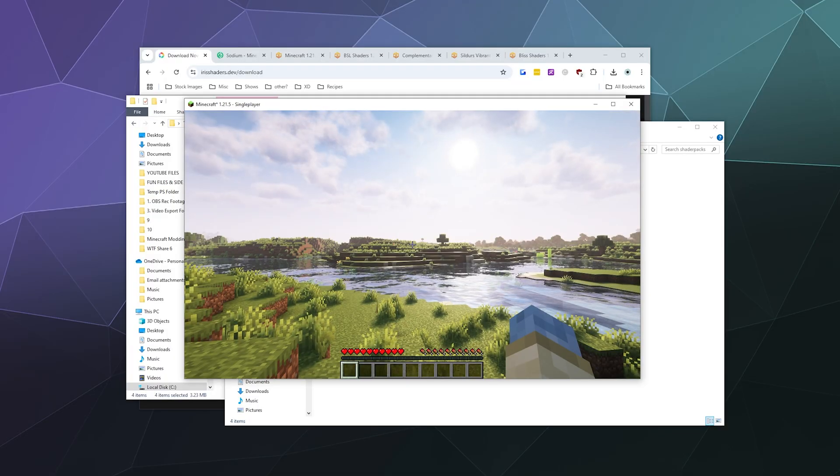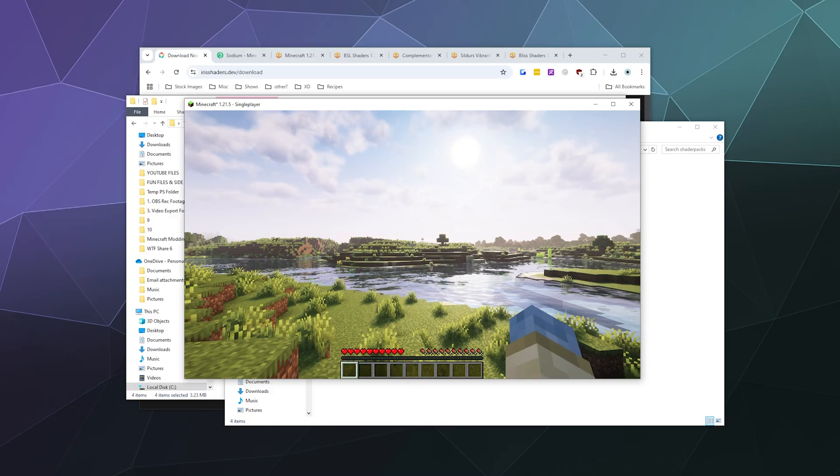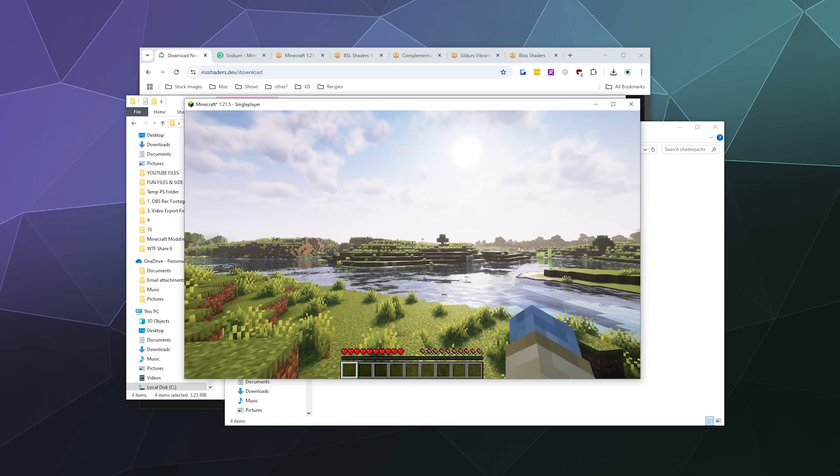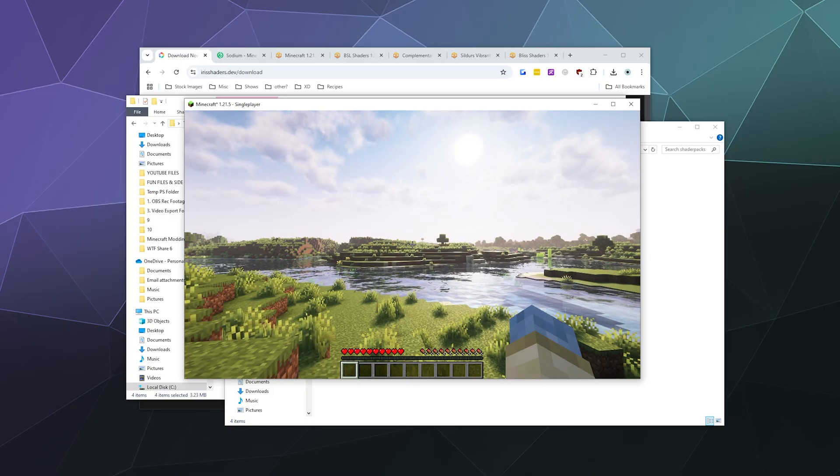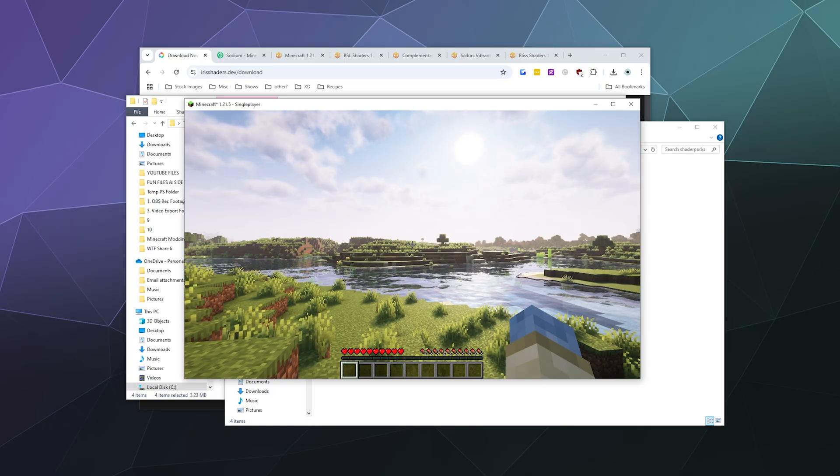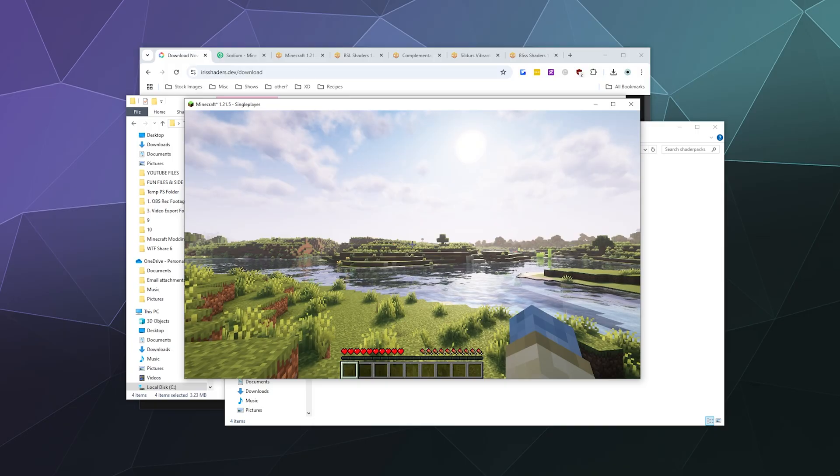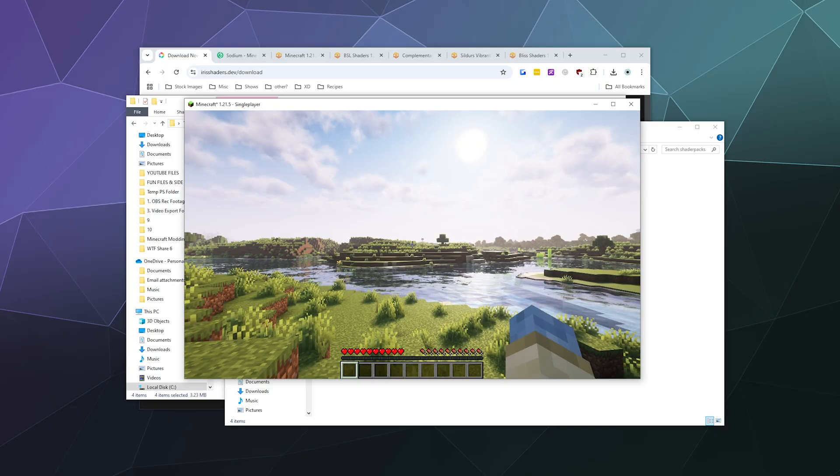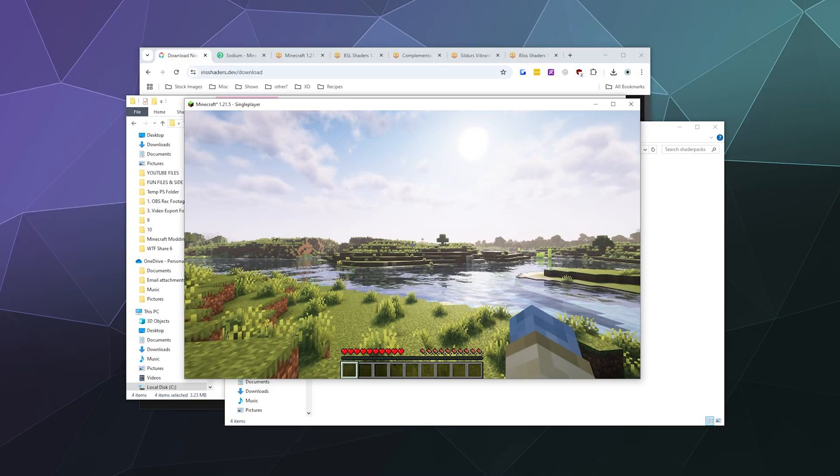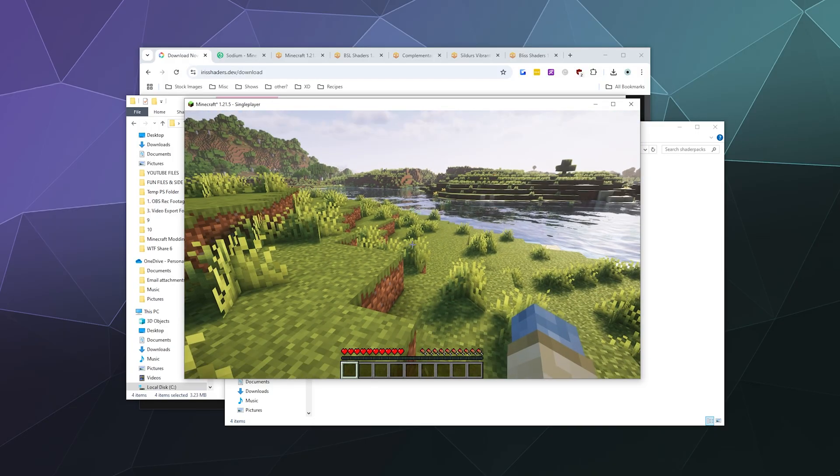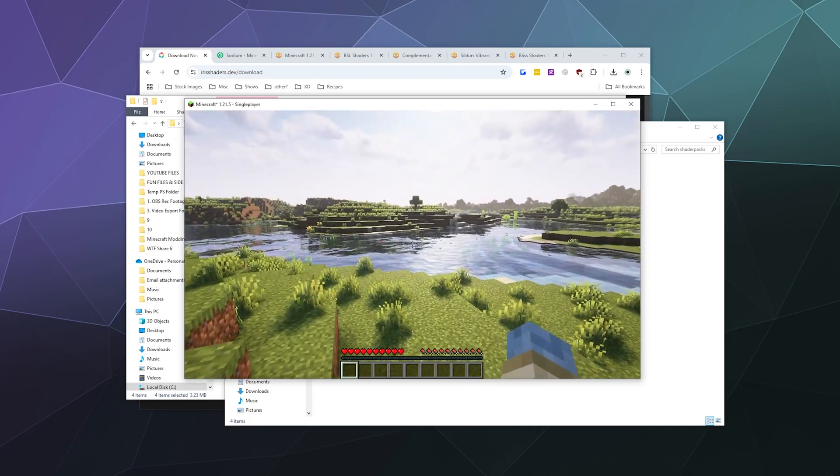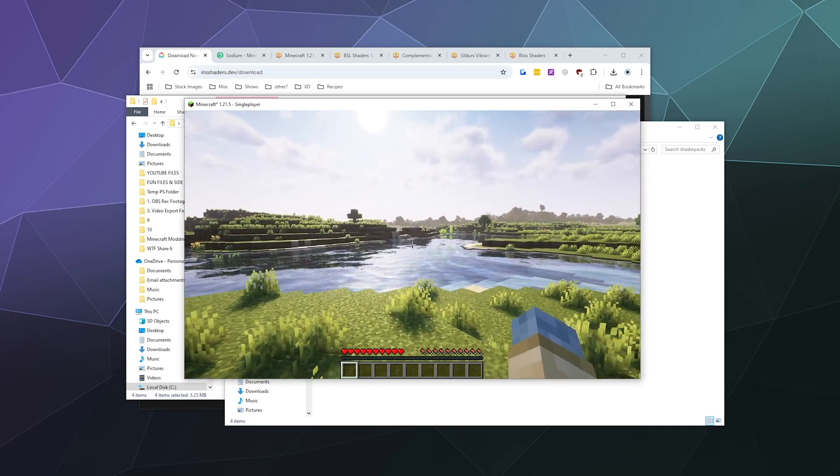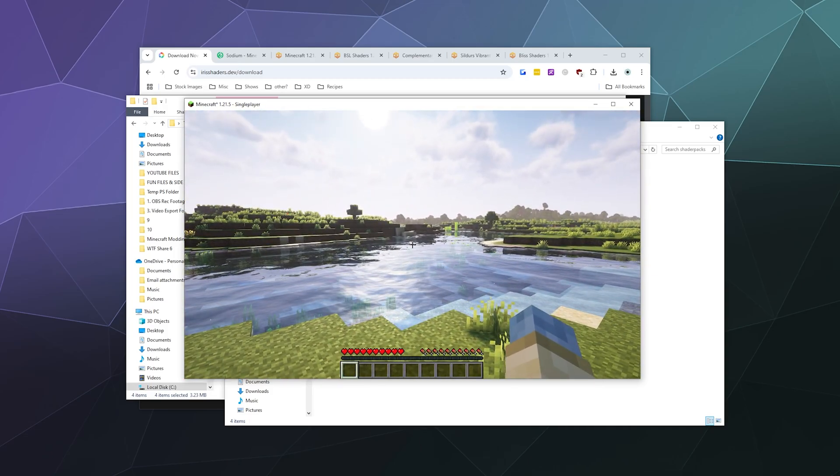So there you go - that's how you install Iris shaders, which installs Sodium, Fabric, and the Iris mod all in one. You don't need to download more than one mod installer. All you have to do is go grab some shaders that you think look good, and I will link you to all of this stuff in the video description below. Until next time, I've been your host Larry. Don't forget to like and subscribe, and I will catch you next time. Bye everybody, and have a good one.